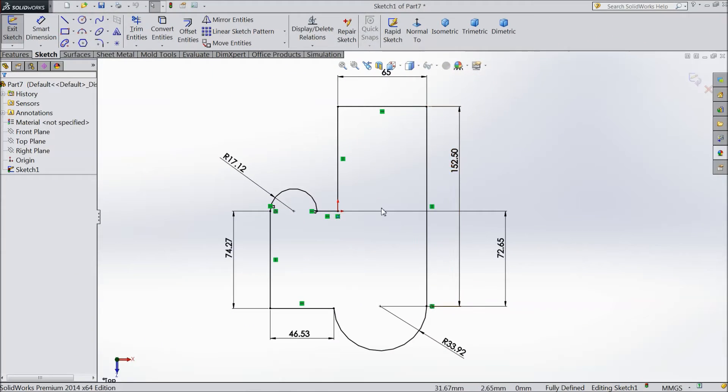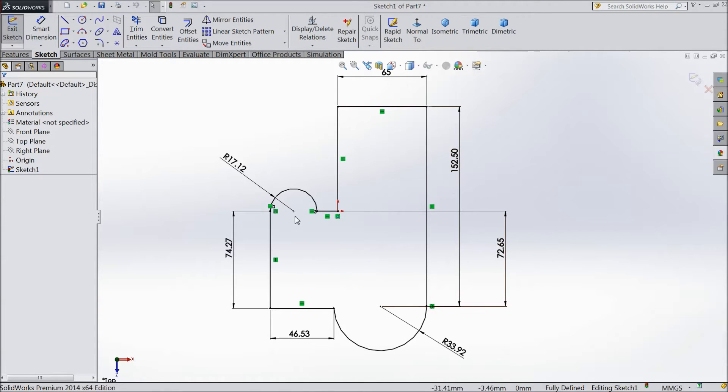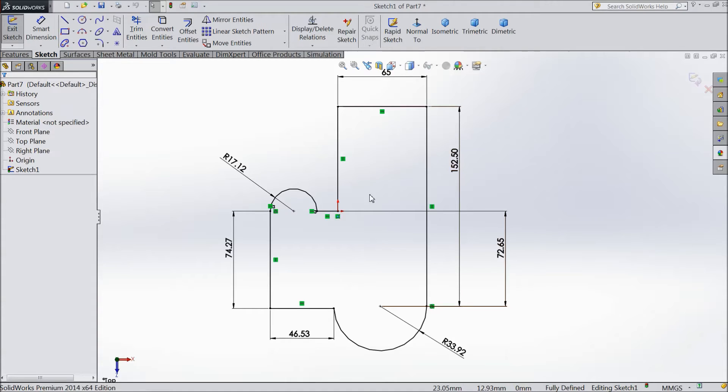Welcome back to CAD tutorial. In our last lecture we created this structure, this sketch in our project. Today we will see how to edit this sketch, how to exit from this sketch, how to rename it, and what is the extrude command.